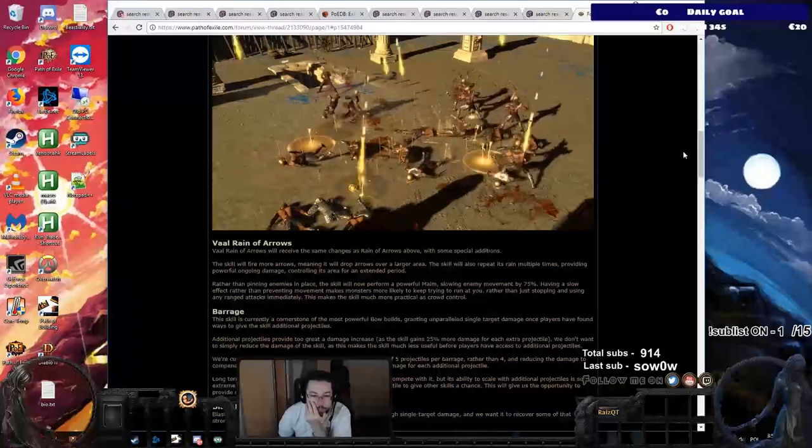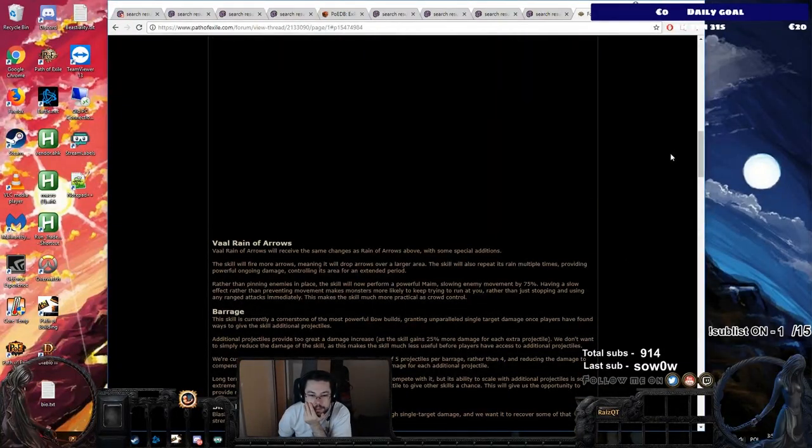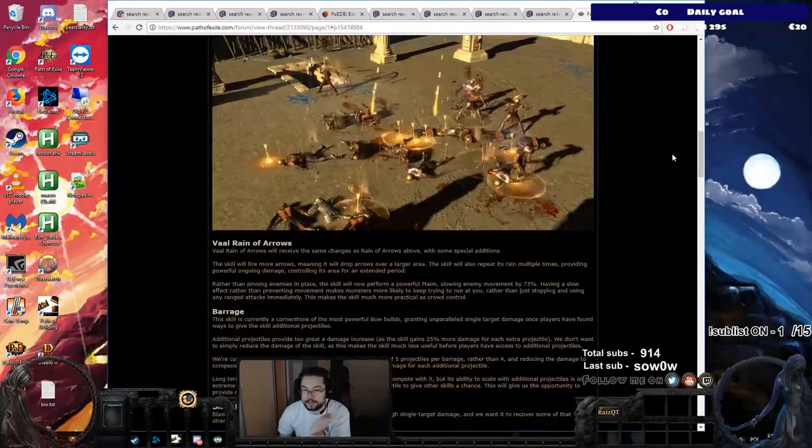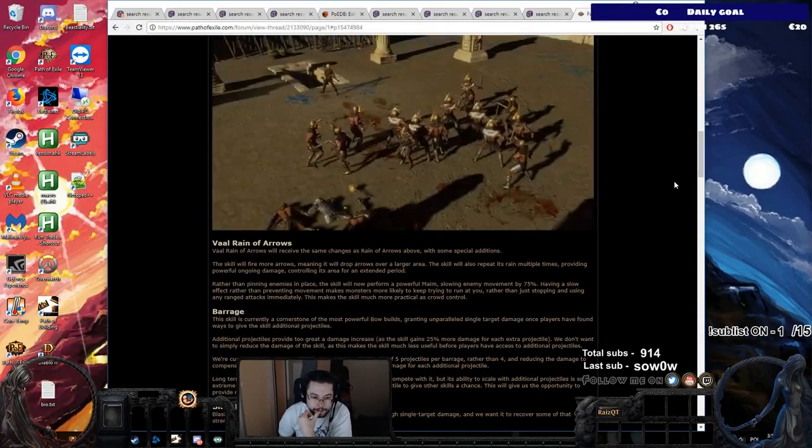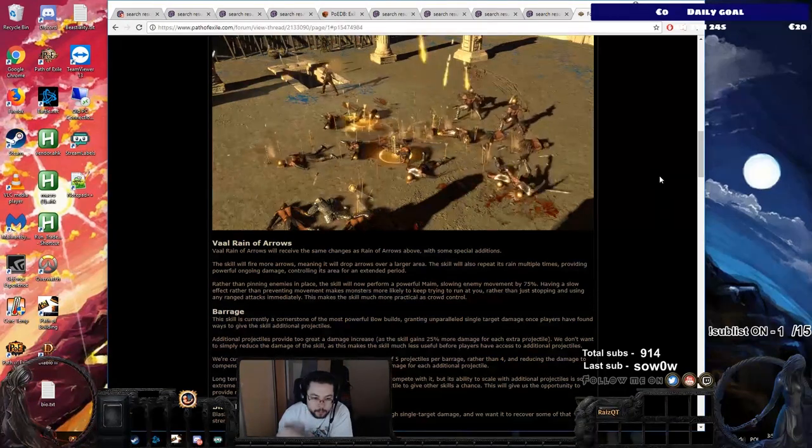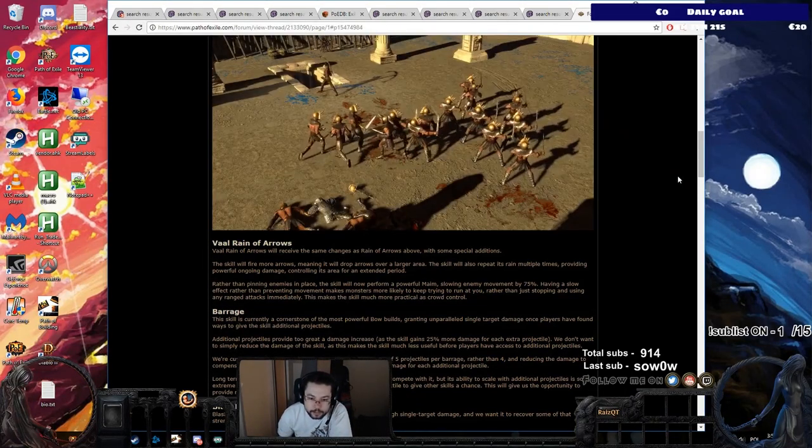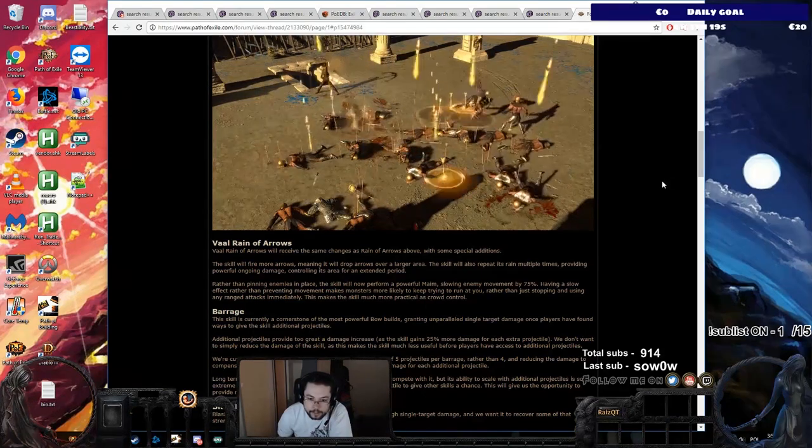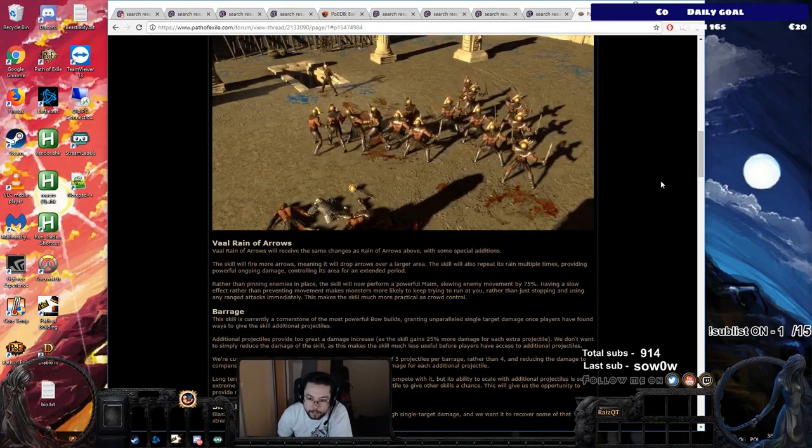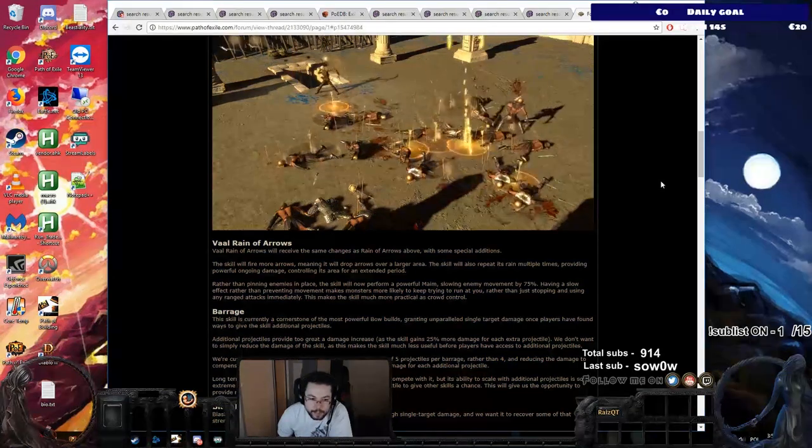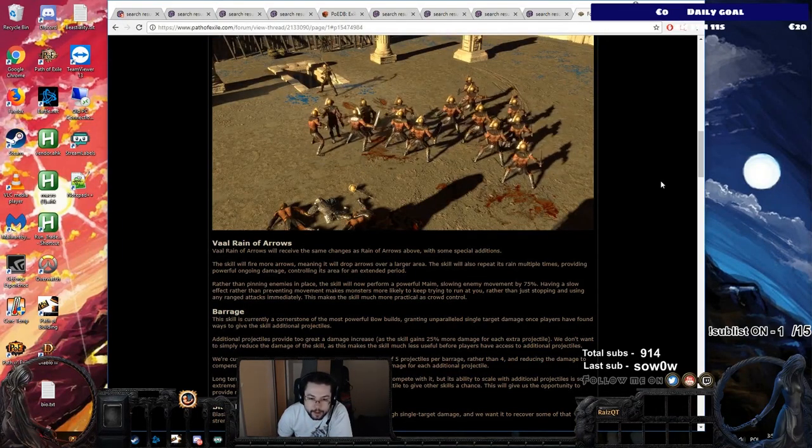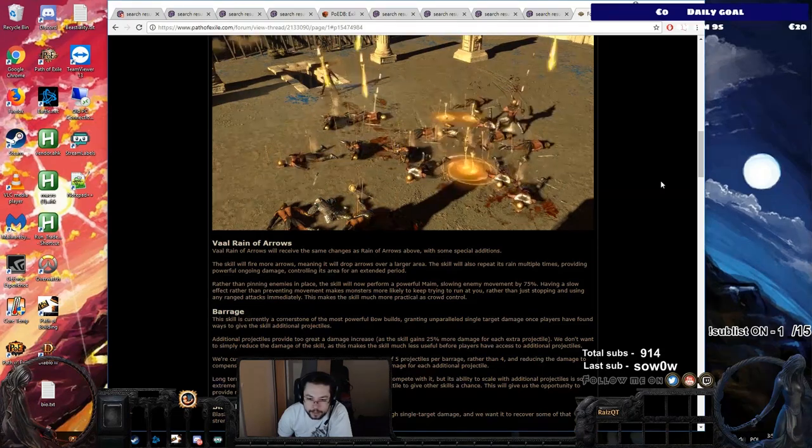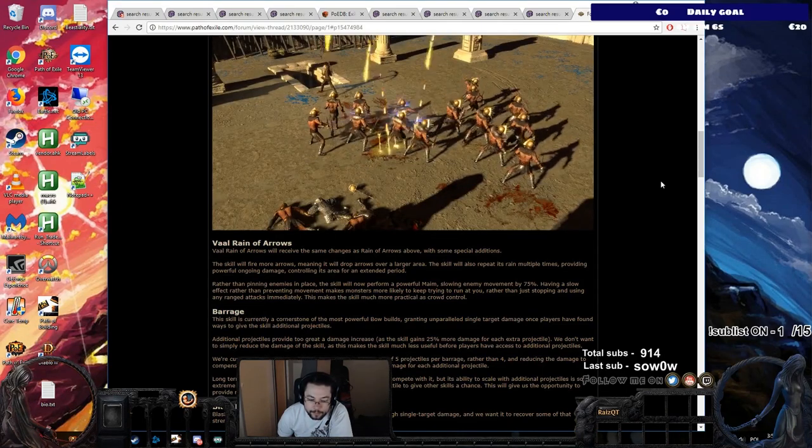Vaal Rain of Arrows. Vaal Rain of Arrows will receive the same change as Rain of Arrows above with some special additions. Special spice, dude. The skill will fire more arrows, meaning it will drop arrows over a larger area. The skill will also repeat its rain multiple times, providing powerful ongoing damage, controlling its area for an extended period. Wow.